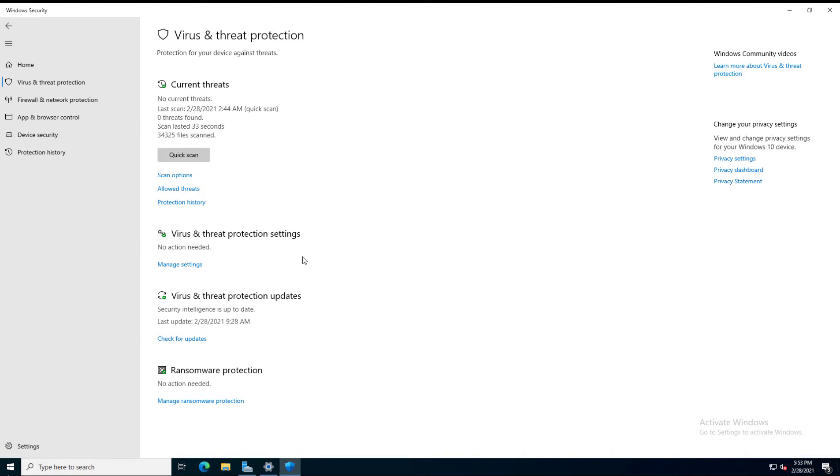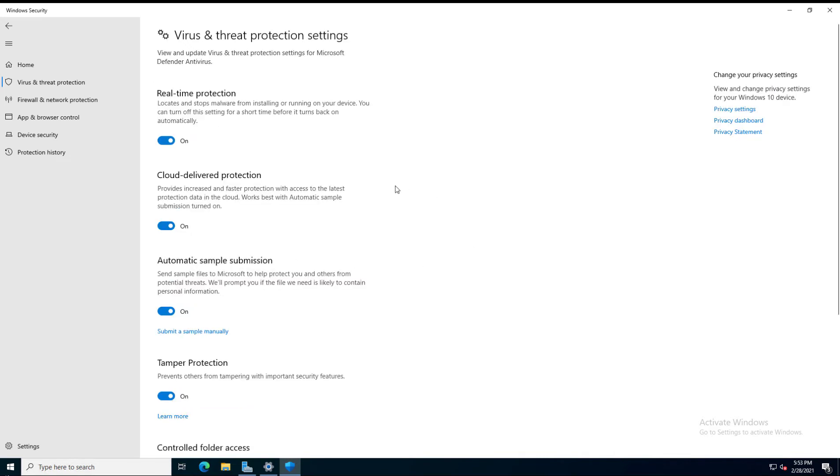I'm going to click on the Virus and Threat Protection settings. We can see we have Real-Time Protection turned on. What that does is, if you double-click on a file, it will scan it before it opens it.